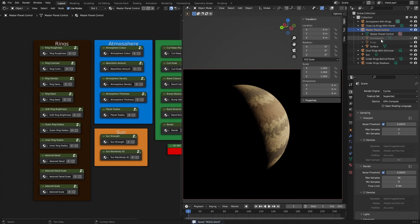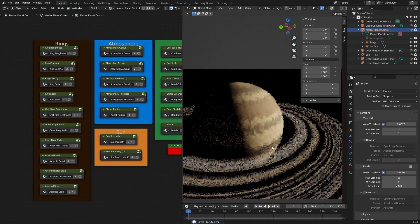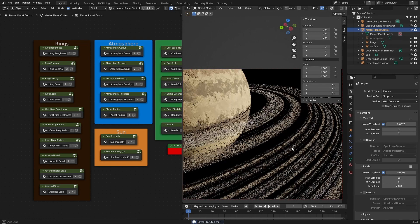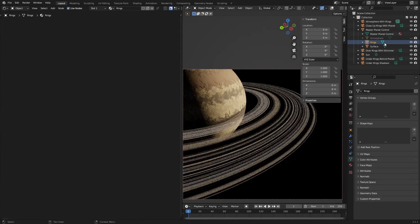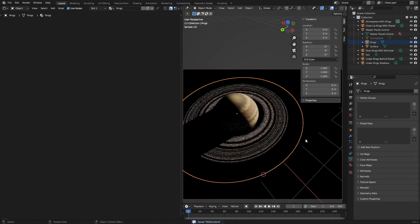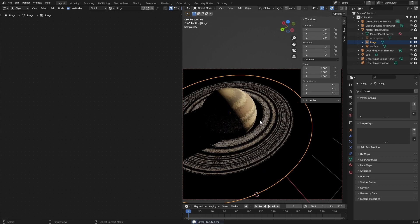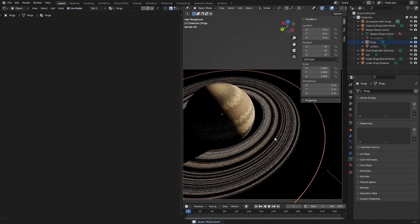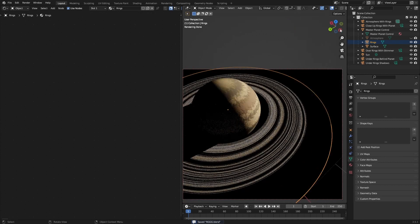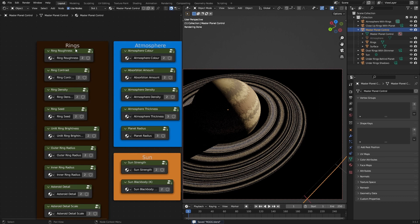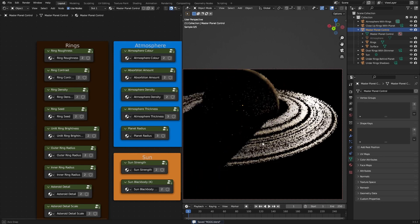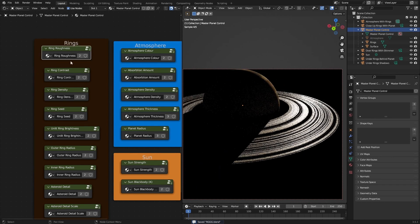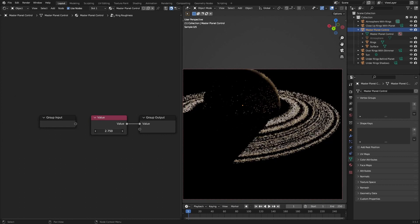Let's move on to the rings. So the actual size of the ring mesh goes six meters. It's got a radius of three meters. So let me go to the master planet control. Here you can change the ring roughness. You can change the ring roughness.